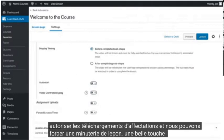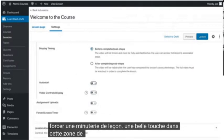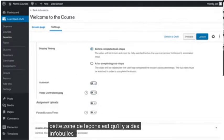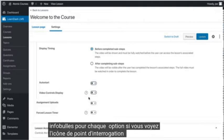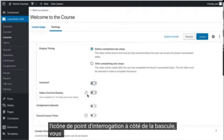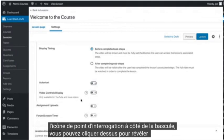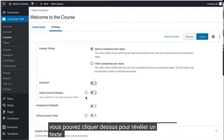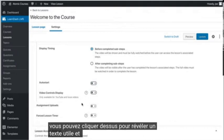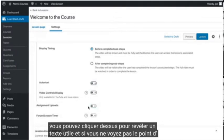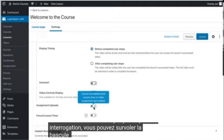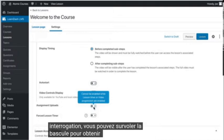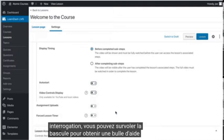A nice touch in this lessons area is that there are tool tips for each option. If you see the question mark icon next to the toggle, you can click on it to reveal some helpful text, and if you don't see the question mark, you can hover over the toggle to get a tooltip bubble.